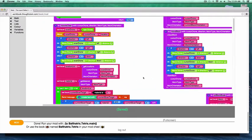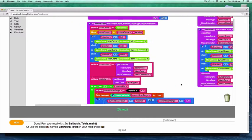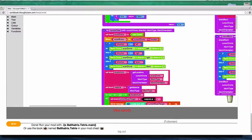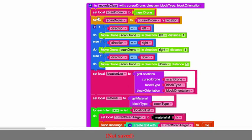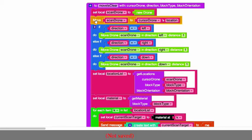Okay, so there's the move - this is the move is clear function. The first thing we're gonna do is set a local variable called scan drone to a new drone, so we're initializing a new drone here.